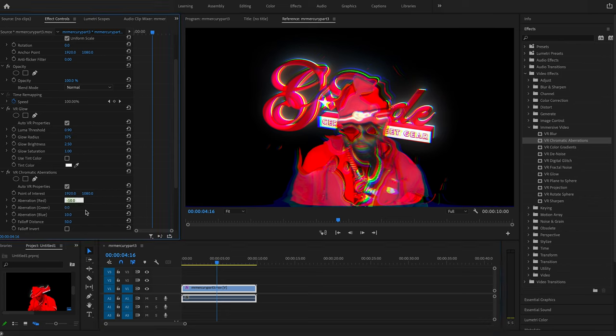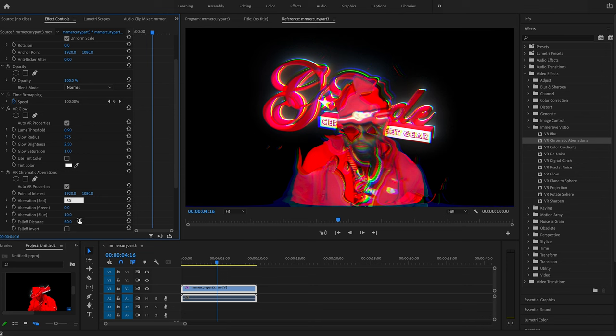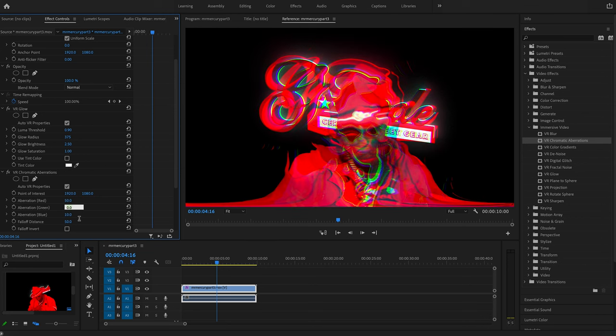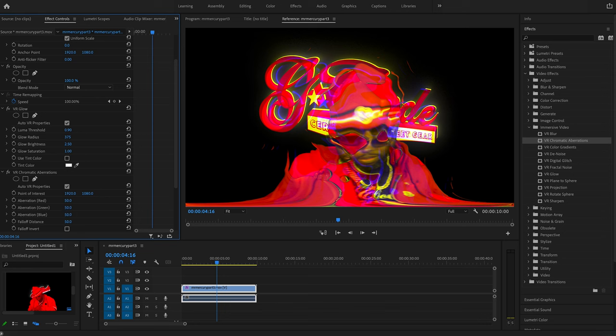So with this, what I'm going to do, I'm going to make them all equal so we don't have that different color separation. So do like 50, 50, 50. And that should bring everything together. Boom. All right. So that's the look we're going for. And then the fall off distance,